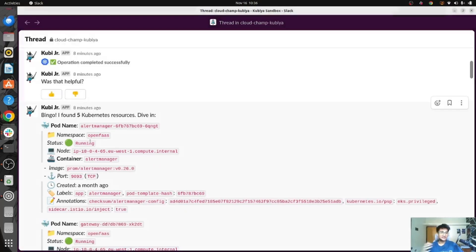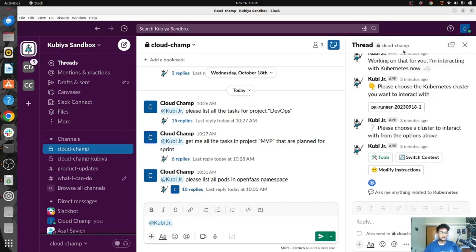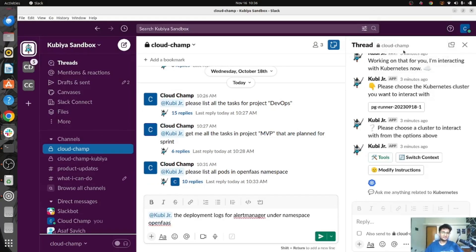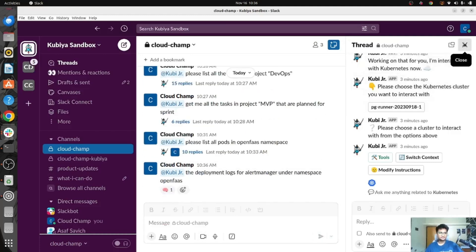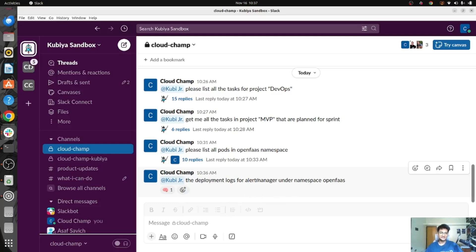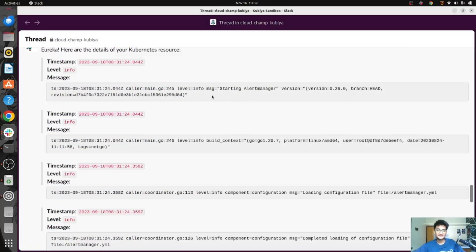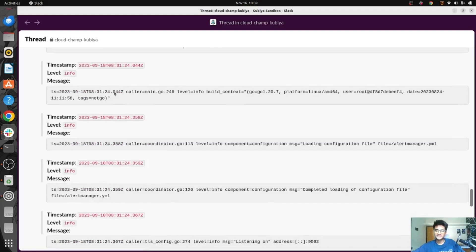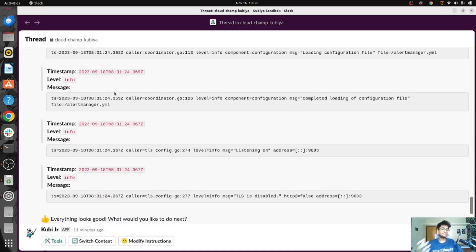Let's go more in depth and get the logs for the Alert Manager deployment. I'm asking Qubia to get the deployment logs for Alert Manager under the OpenFast namespace. Very soon it will give you the logs for this deployment. Here are the logs for Alert Manager deployment in OpenFast namespace — you can see the timestamp, the log level which is info, and also the message. This is how easy it is to get information from a Kubernetes cluster, from Jira, from AWS, from GitHub — all in your Slack using Qubia.